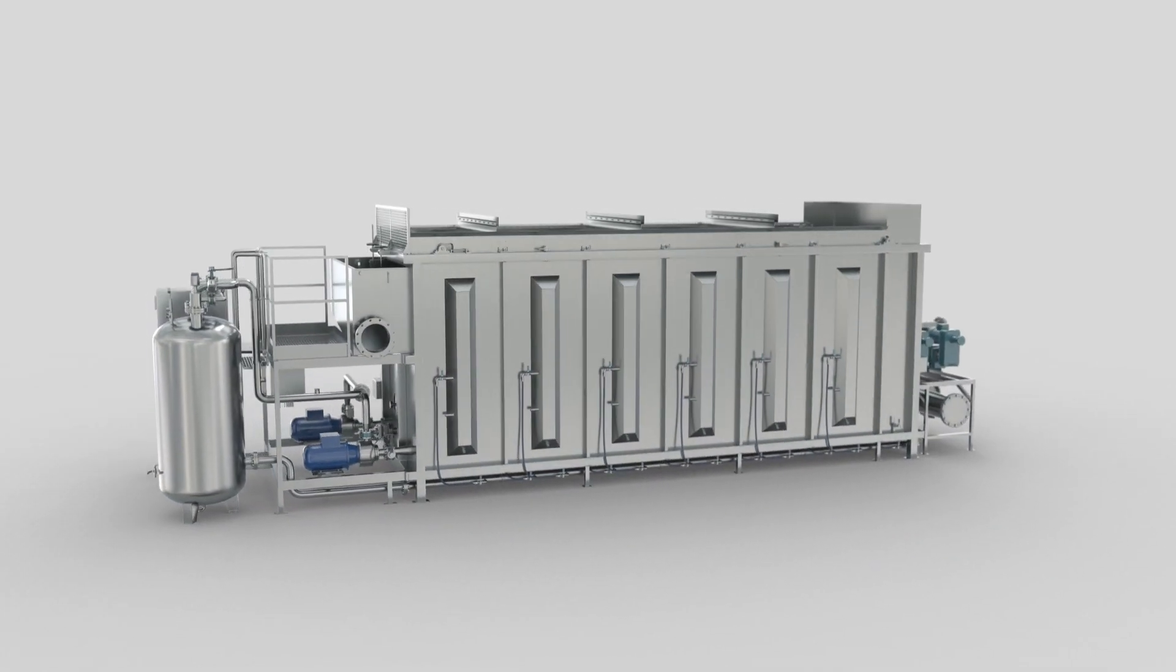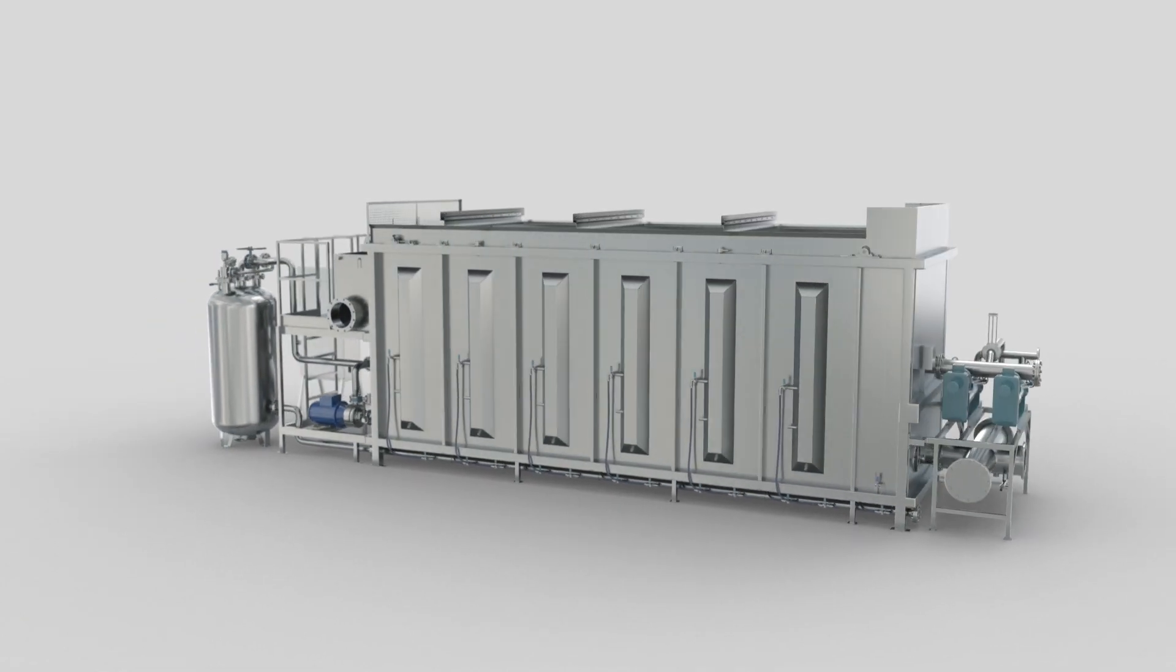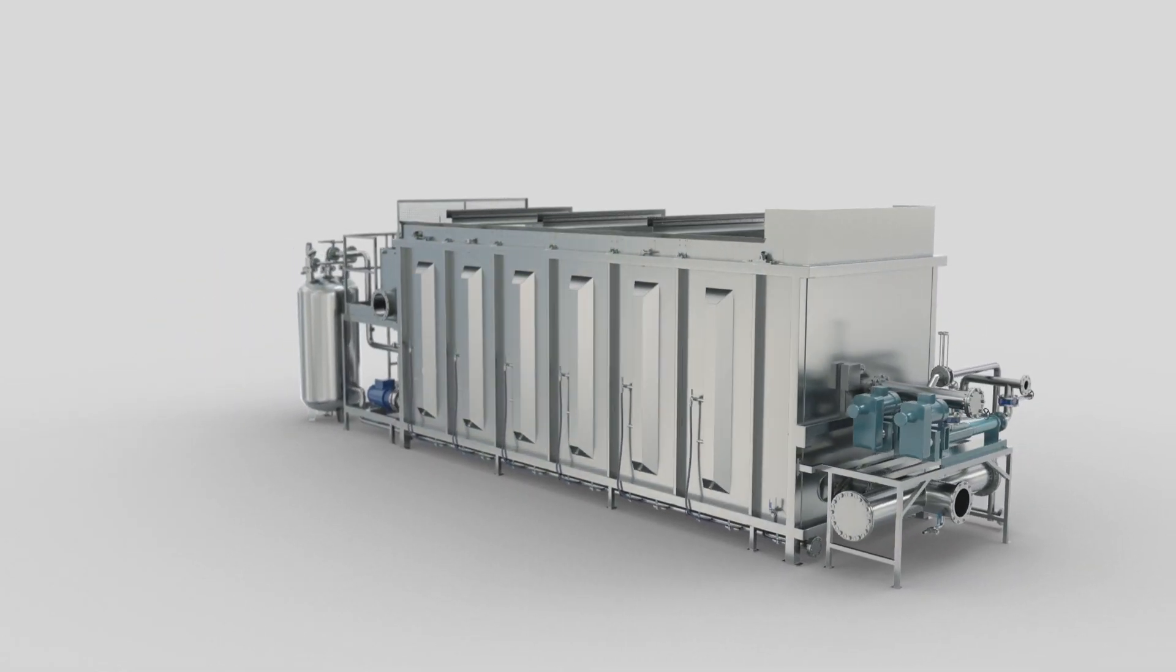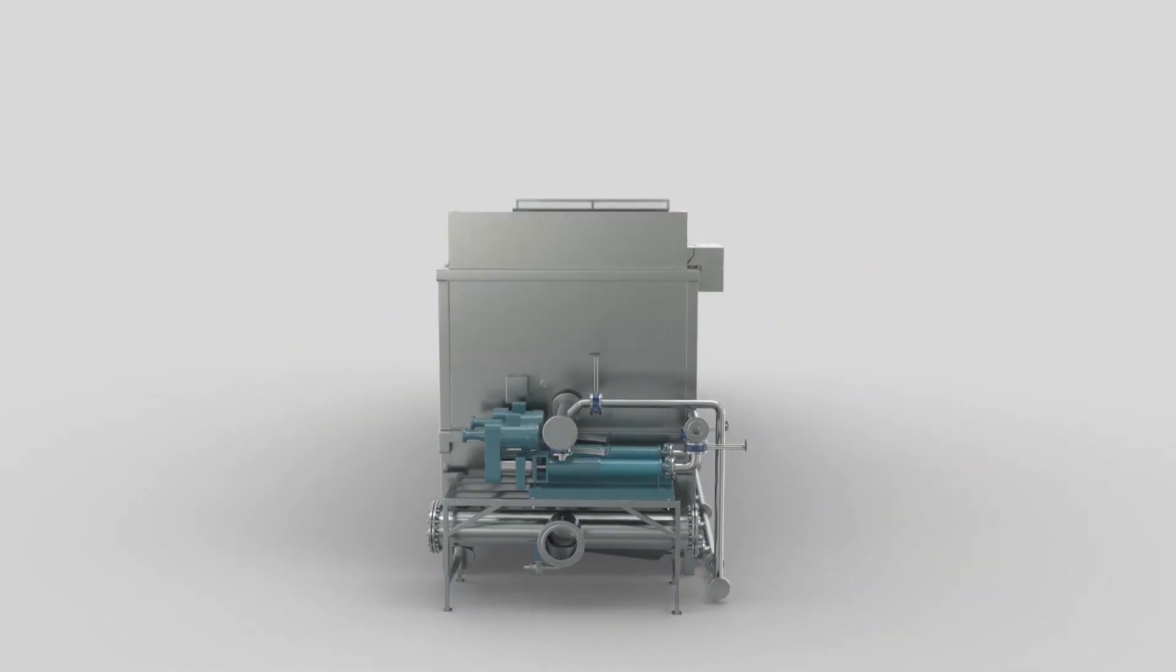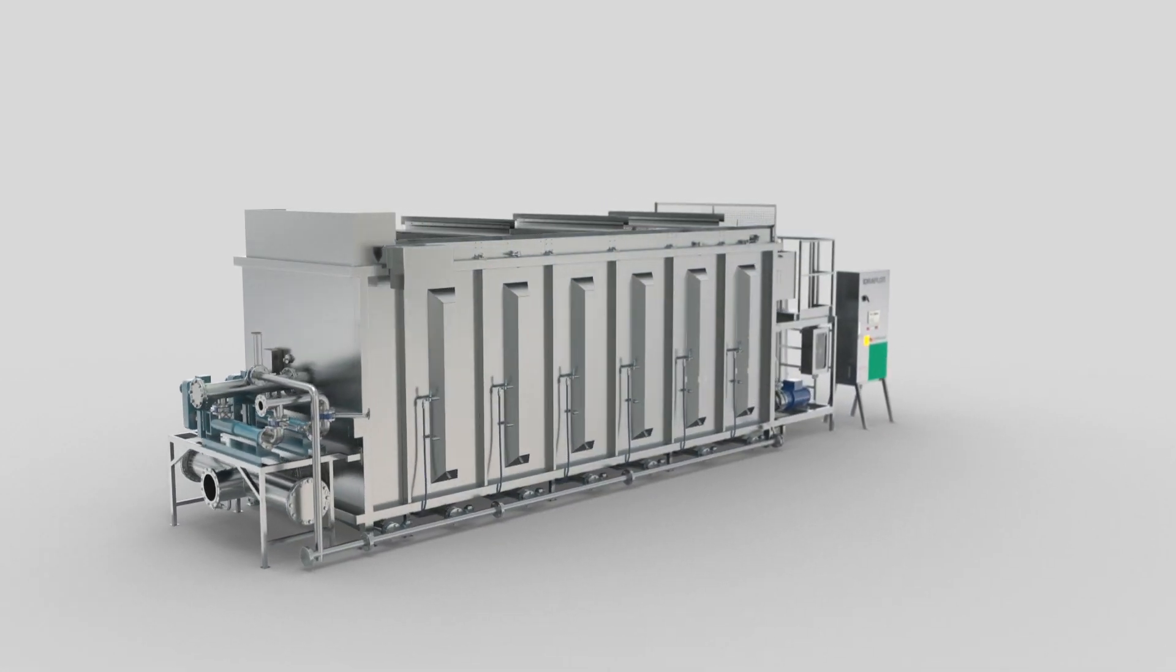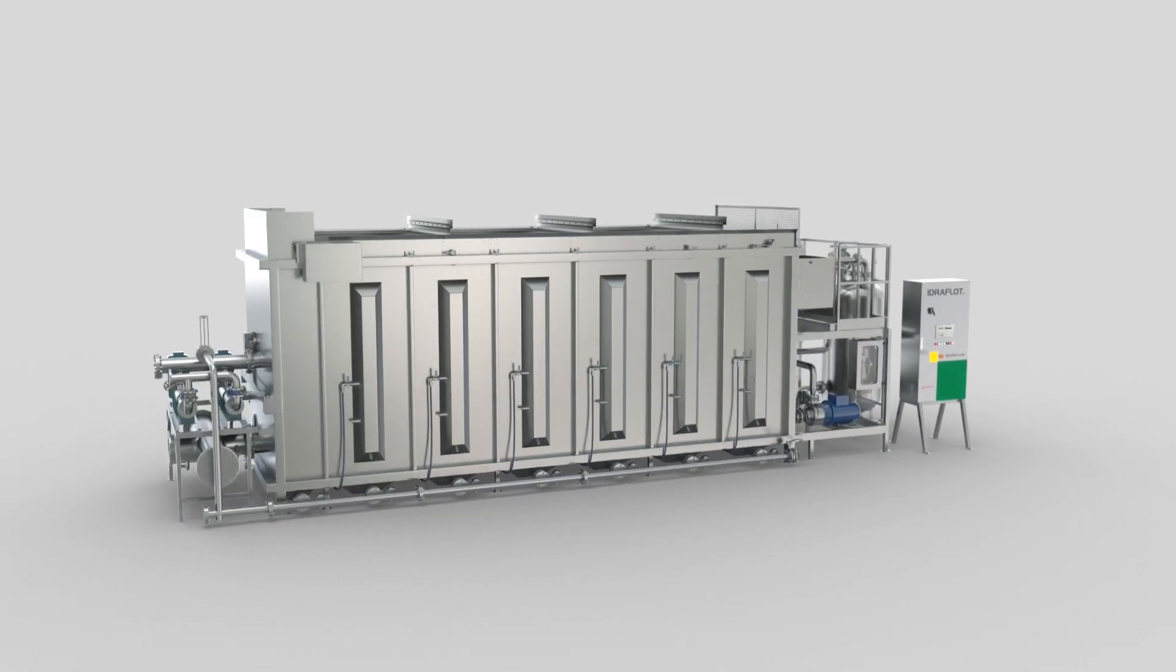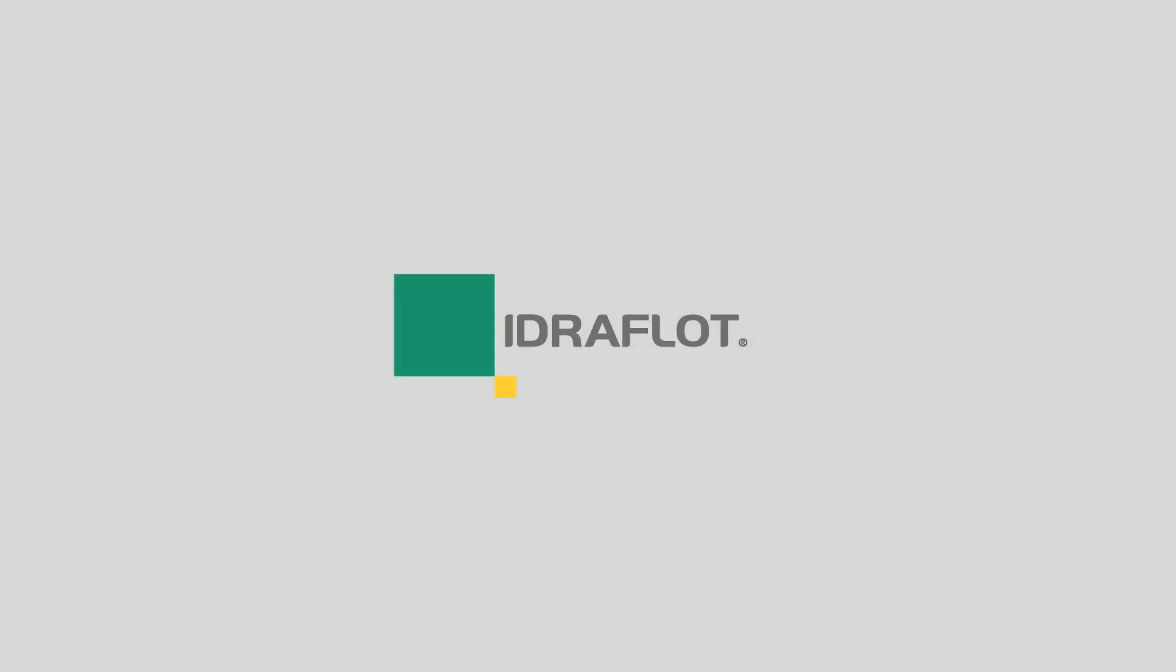Compared to traditional DAF systems, performances are enhanced thanks to its innovative and effective water mixing.